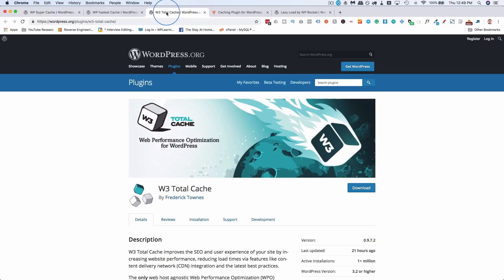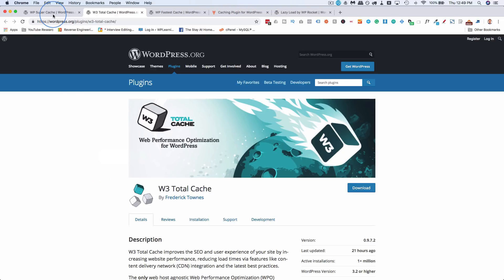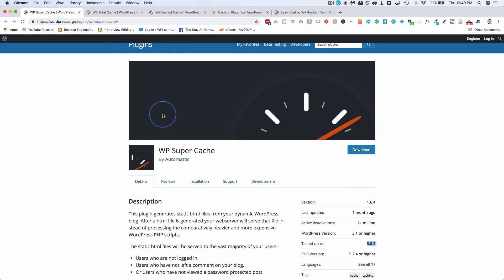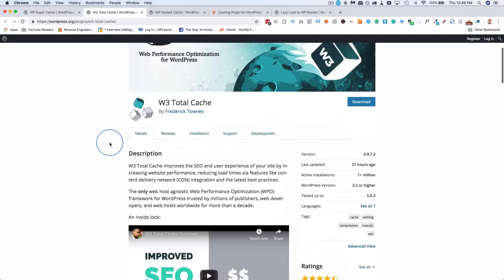And so we have this one here, W3 Total Cache. You've probably heard of this one as well. And usually, when Super Cache doesn't work, for some reason, W3 Total Cache does. So if one doesn't work, try the other.